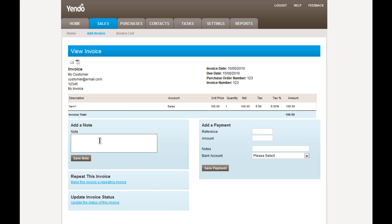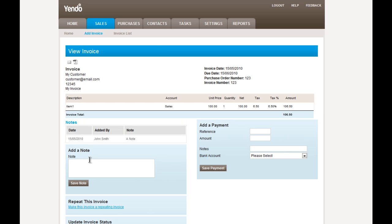Firstly, we can add a note. Typically, this would be a note recording a contact with the customer discussing the invoice. And we can just write any text we like there. And the note is added.